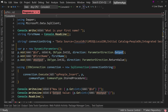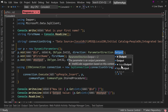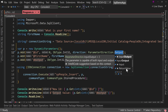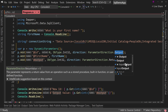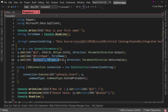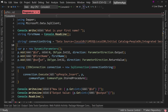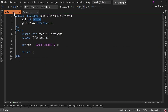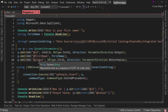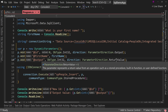Notice we have several direction options: Output, Input, InputOutput, and ReturnValue. We're using Output for the ID. Down here we have something similar with ReturnValue — notice @output isn't specified anywhere explicitly, but it will capture the return value from the stored procedure.